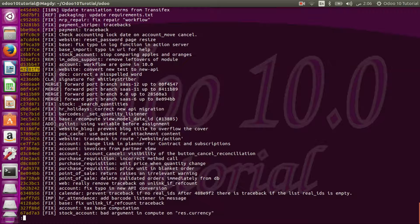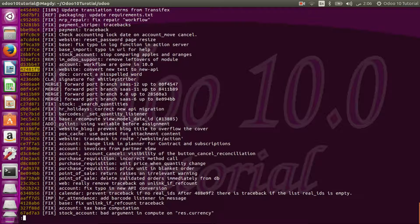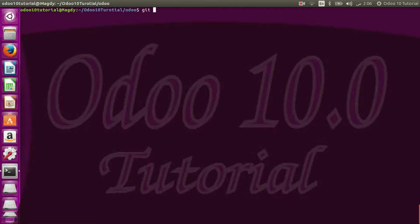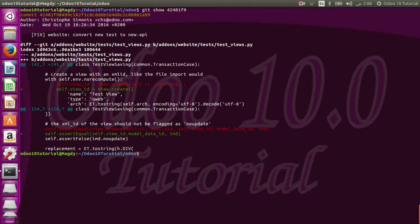You can also navigate to the interesting commits. Let's choose one by chance — it's fixing maybe an issue or a bug in Odoo: 'website: convert a new test to new API.' I will copy this hash and write the command git show with this hash.